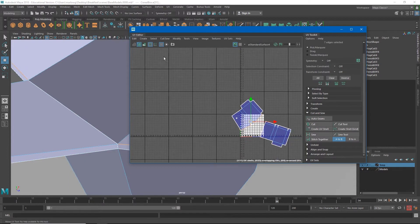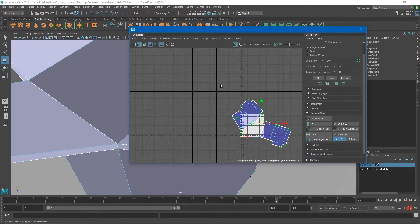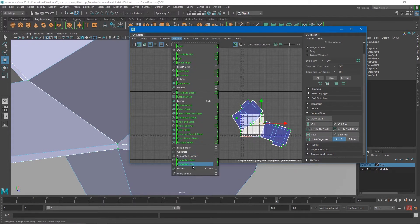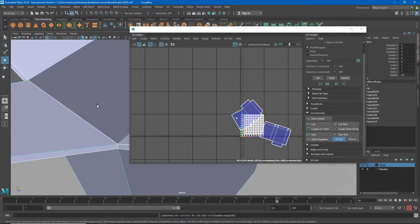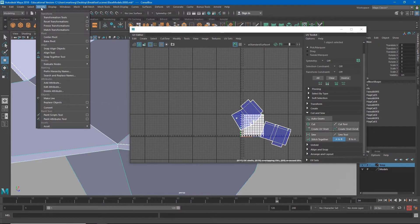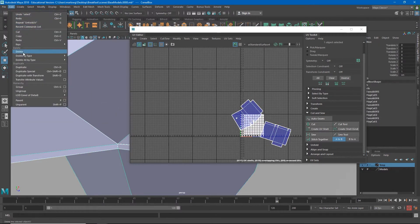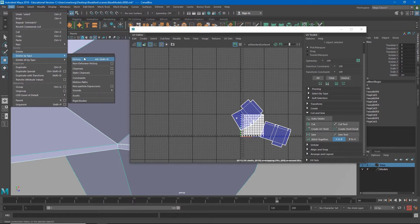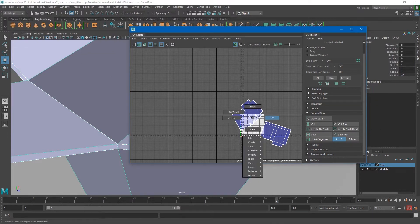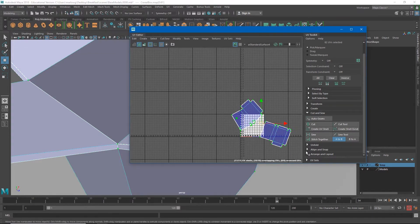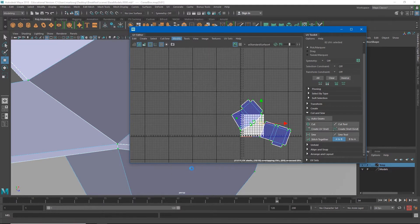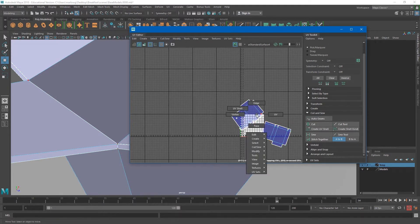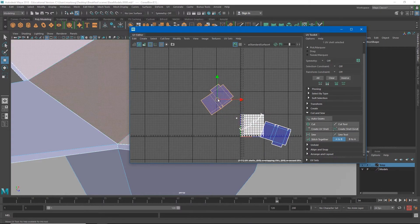And then one more time, UVs, Modify, Unfold. Let's go ahead and delete history on this one more time as well. Modify, Unfold. There we go and so it's looking a little bit better now.